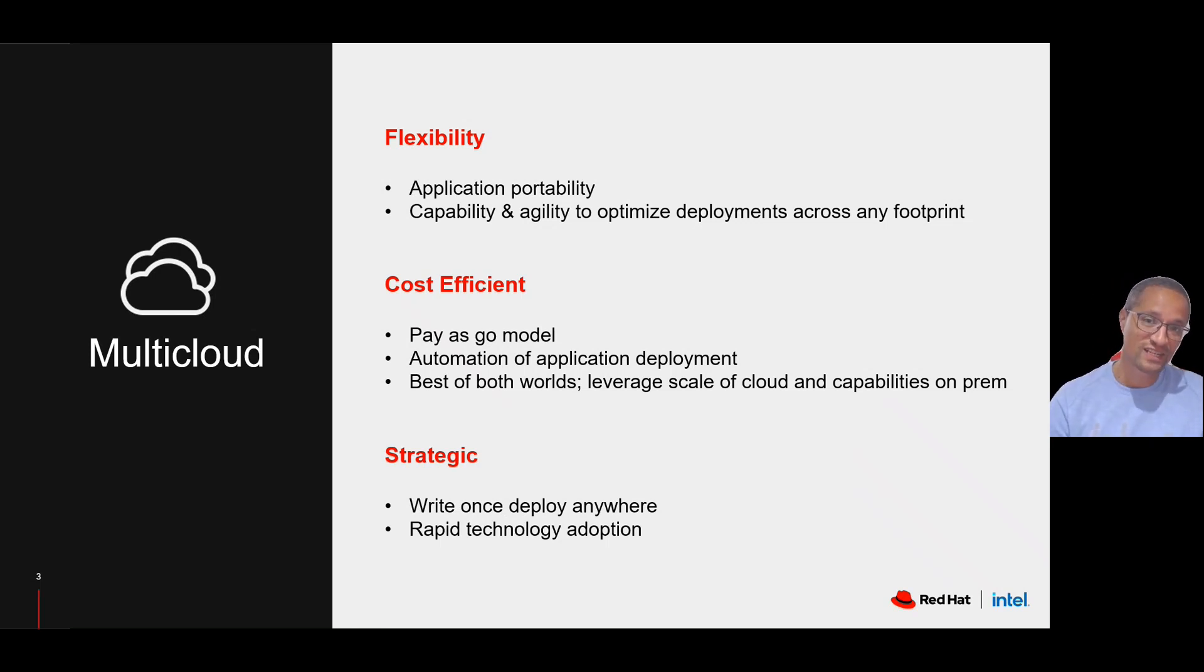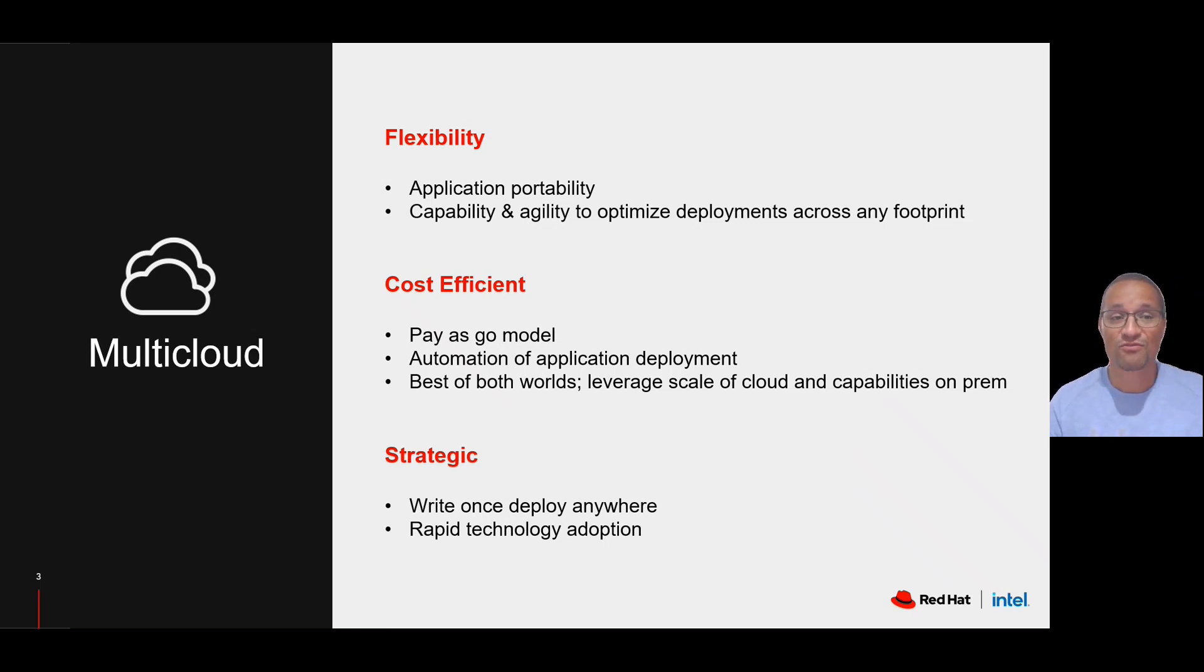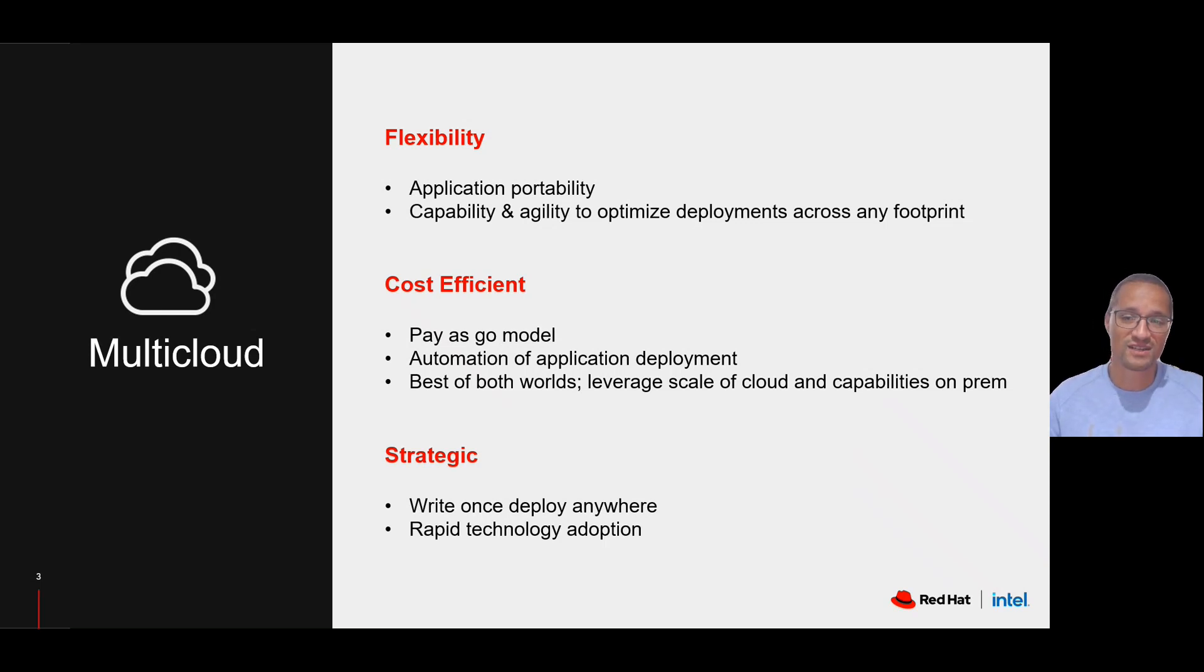It's strategic as you write your application once and you can deploy it anywhere, providing you with a platform for rapid technology adoption.